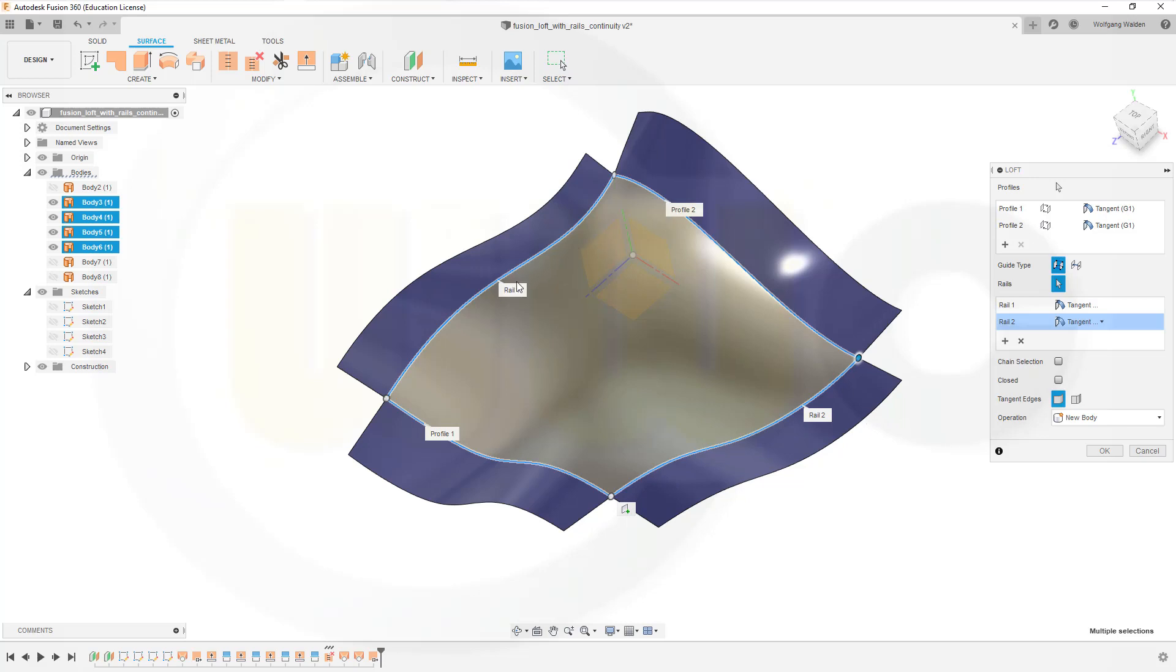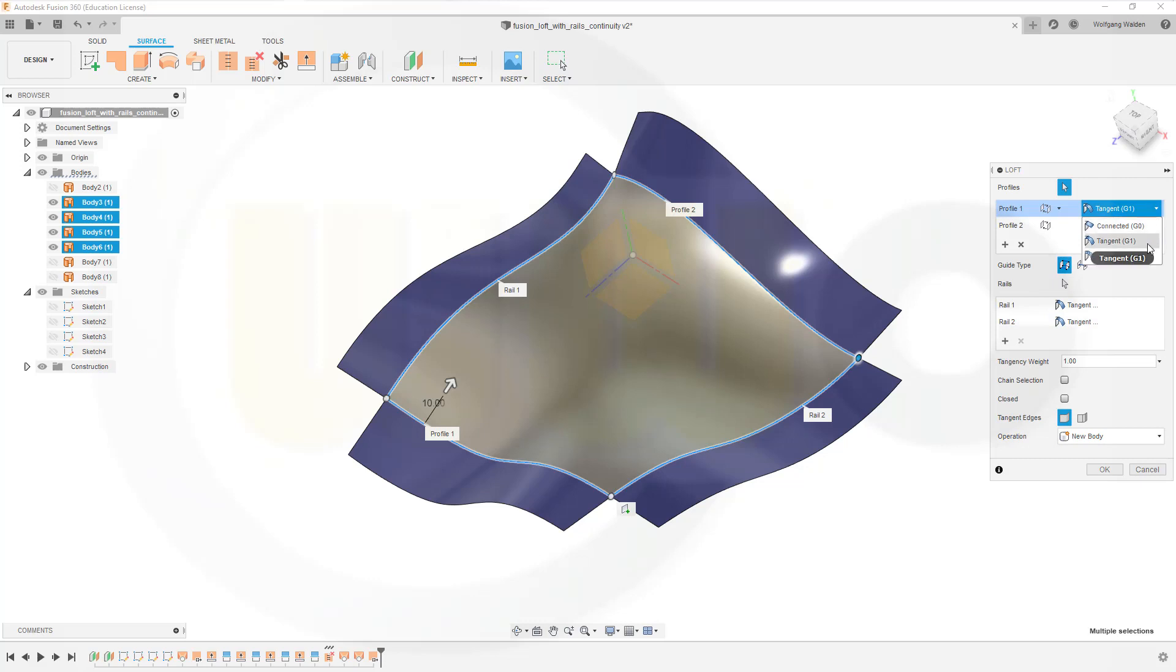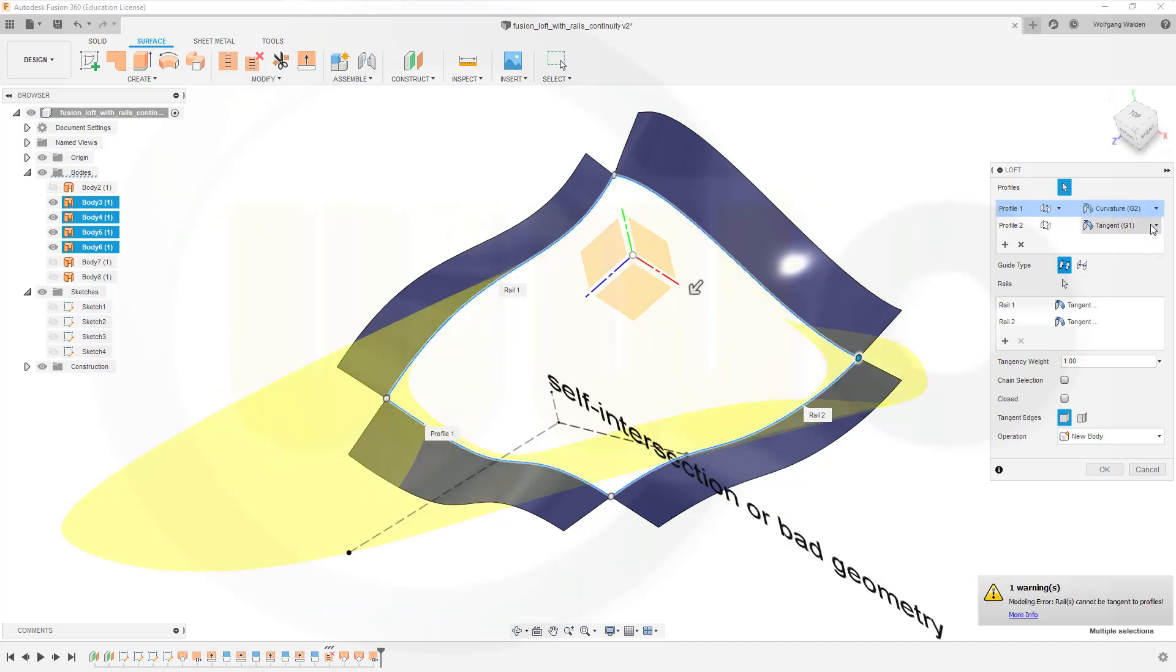I could try to change it to curvature. Let's see, maybe it will work, maybe not. No, it doesn't. No, it doesn't. And if I go there for curvature as well.